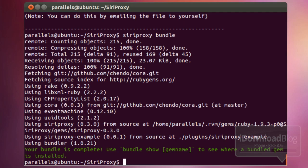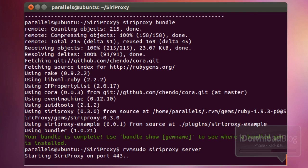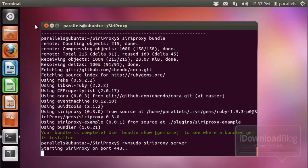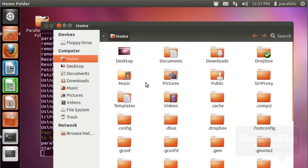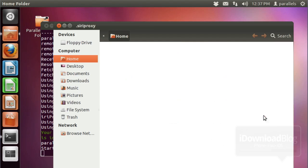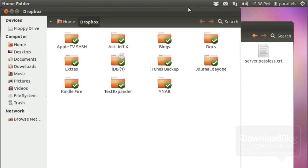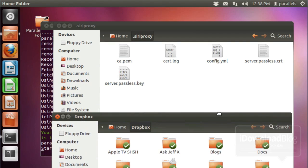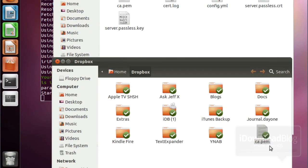The next command is the real deal — this is where you start your server. Press enter and there it is: starting Siri Proxy on port 443. The Siri Proxy server is now running and waiting for input from Siri. Now take the certificate generated earlier and put it on your iPhone using Dropbox. Open your home folder, go to View and select Show Hidden Files to reveal the hidden Siri Proxy folder. Open it, find the ca.pem file, copy it, and paste it into your Dropbox folder. It'll start syncing right away.